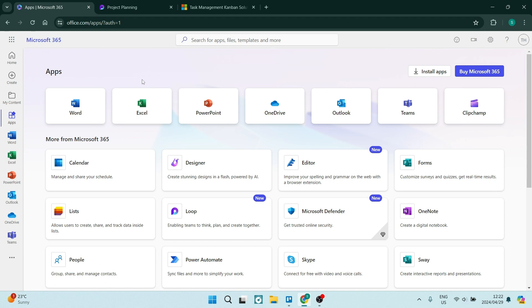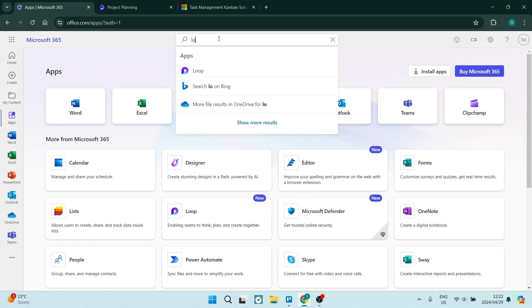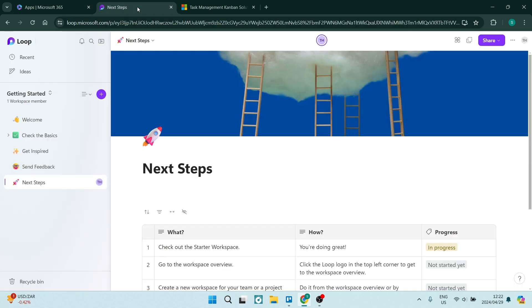As you can see over here, I'm in office.com and I'm in the app store. If you just go up to the top of the search bar and type in loop, you will end up in this page. All you need to do is sign in with your Microsoft account.